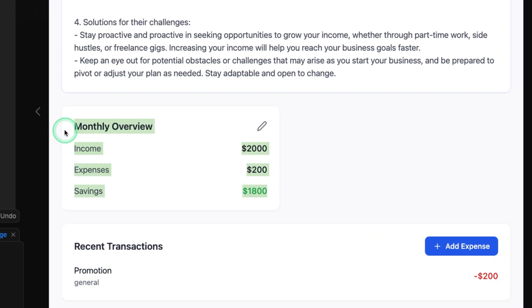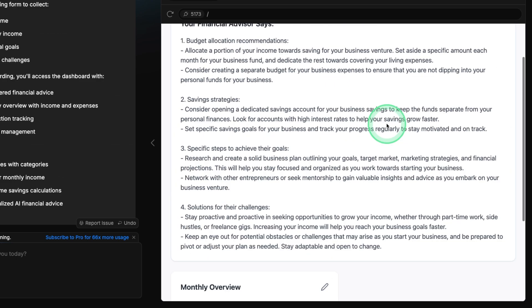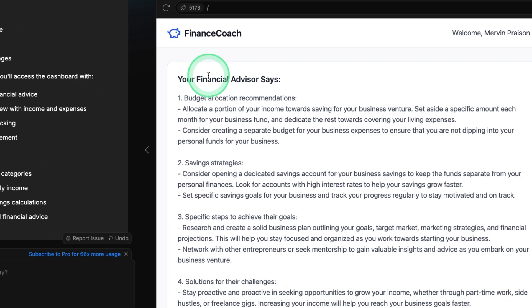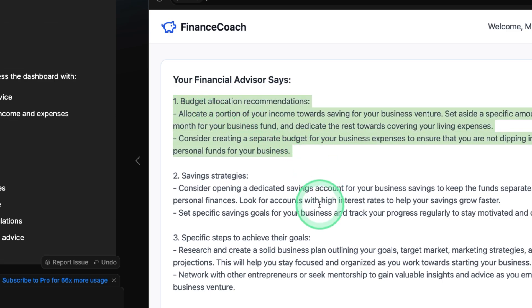And it's calculating me the total. So based on the changes which I'm making here, this financial advisor is automatically giving me new recommendations. That is super cool.